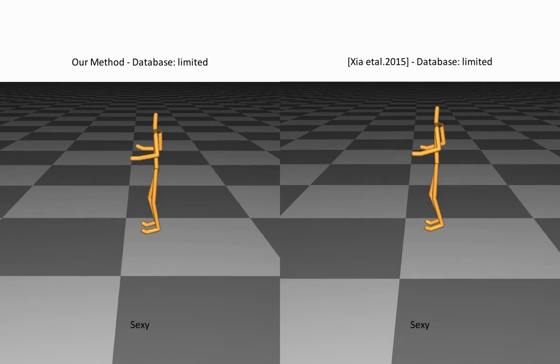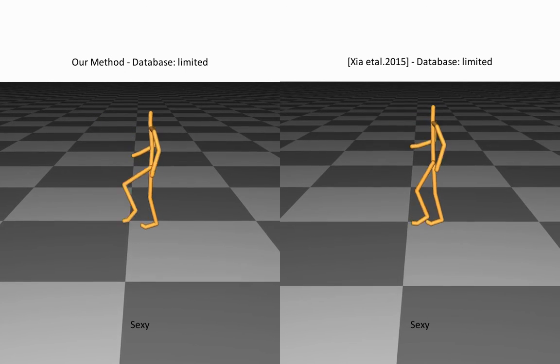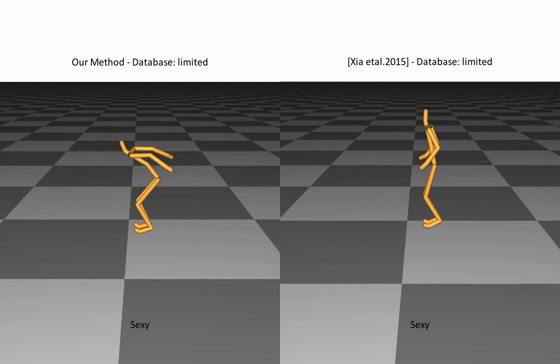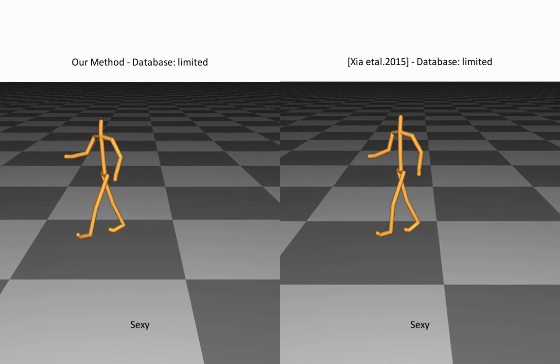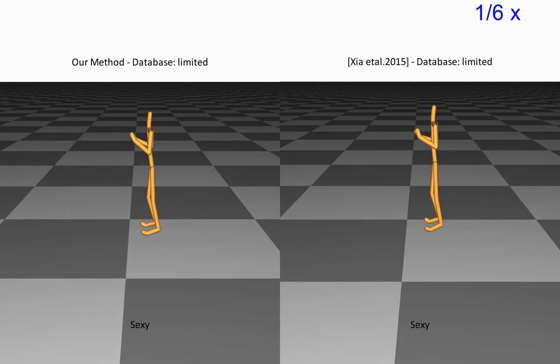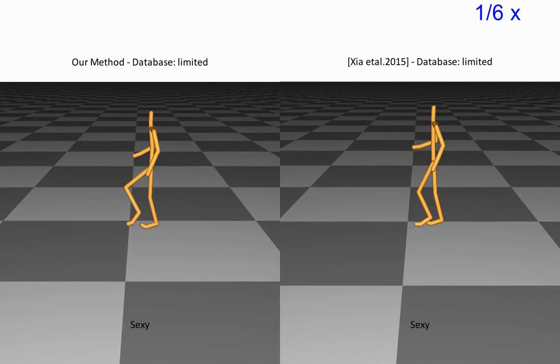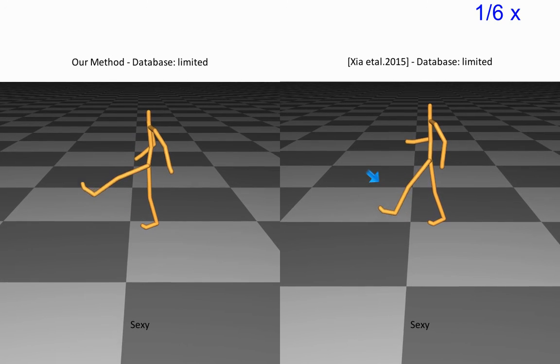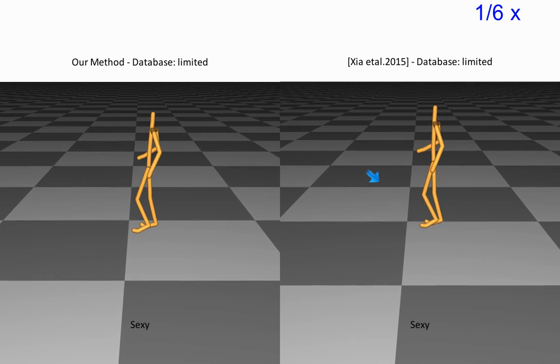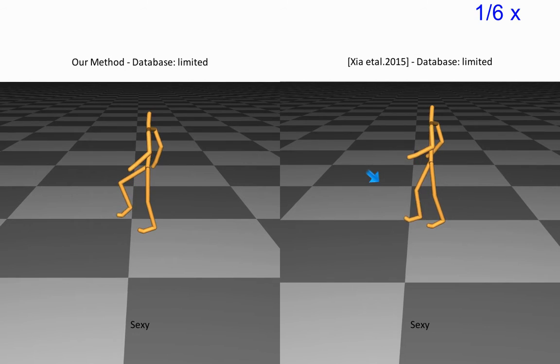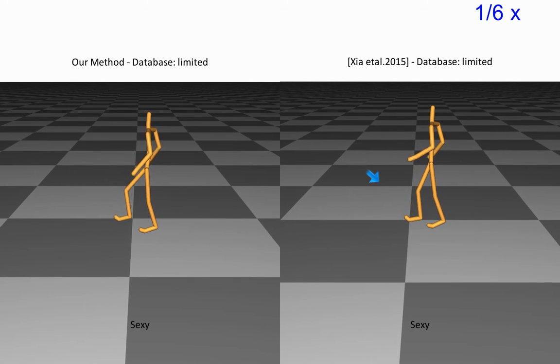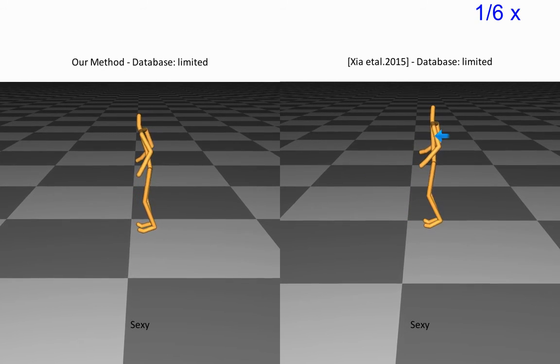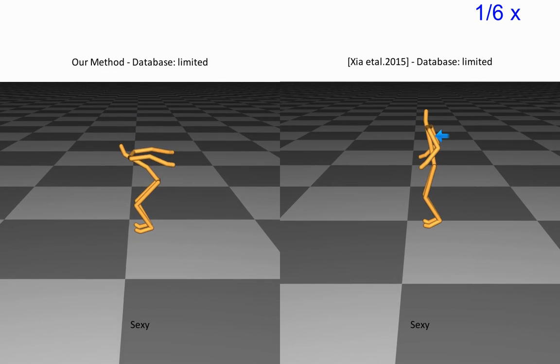Here, we see the results of both methods with the limited database. Note that the comparison cannot reconstruct the kick motion, and the transition to jump is not smooth.